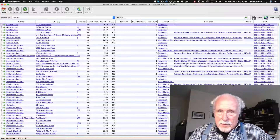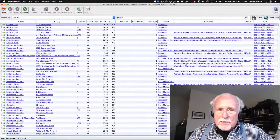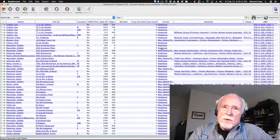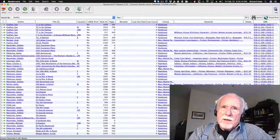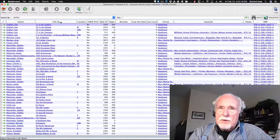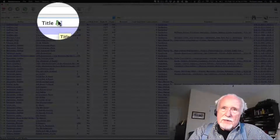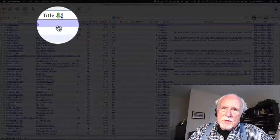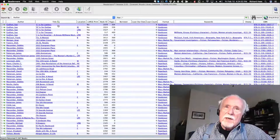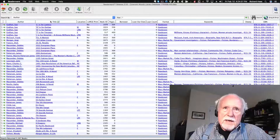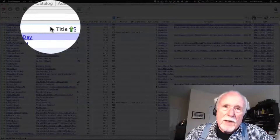We're now going to talk about finding books by a particular author. This screen you're looking at is the way you'd normally find the library computer. It's listing all books, currently sorted alphabetically by title — we can tell that by looking for the little green arrow, which is pointing downwards, meaning we go from A to Z. If we wanted to see books from Z to A, click on title again and it reverses the order.